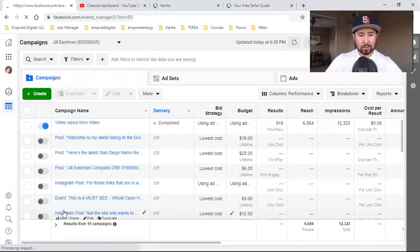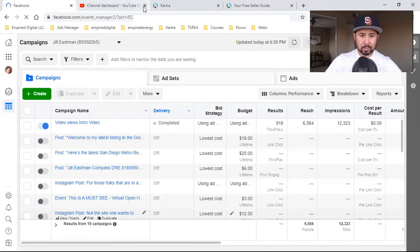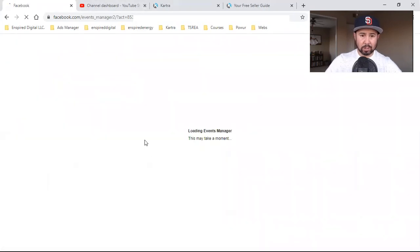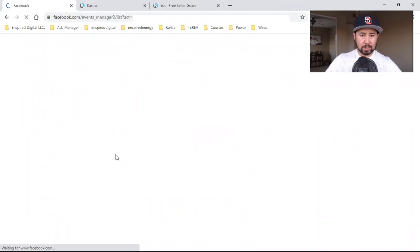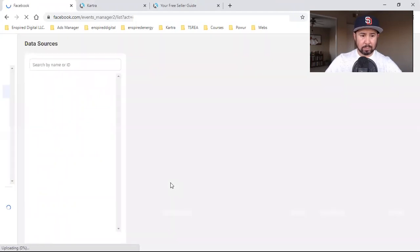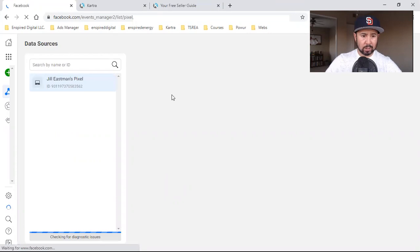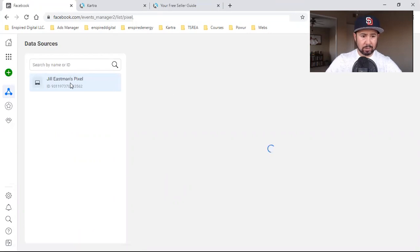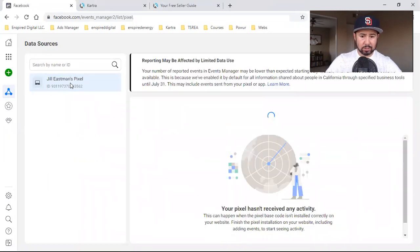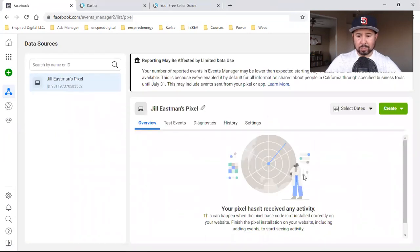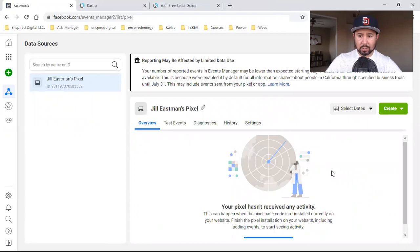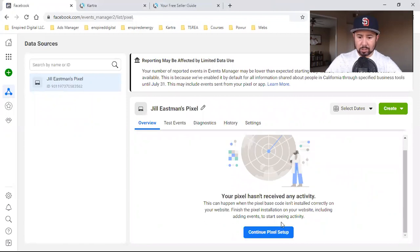So we're going to click on events manager and we're going to simply grab her pixel. I'm pretty sure I'm going to have to set it up for the first time, which is really simple. She may have it, but she hasn't continued pixel setup. Perfect.